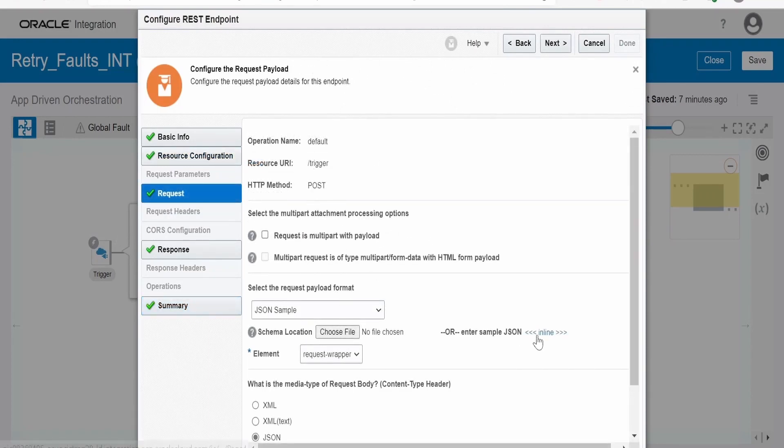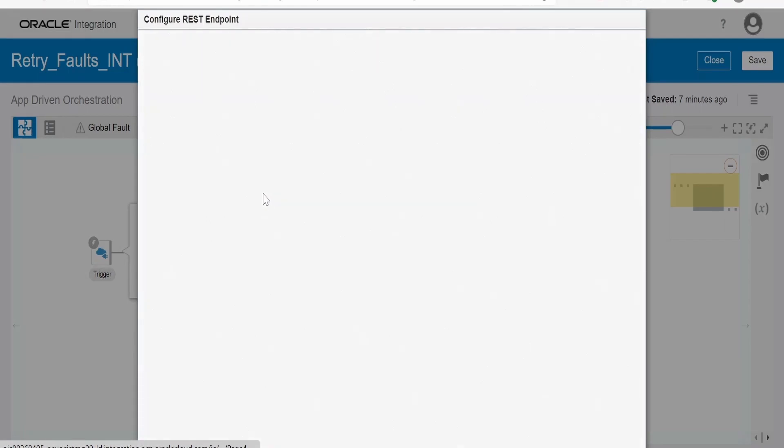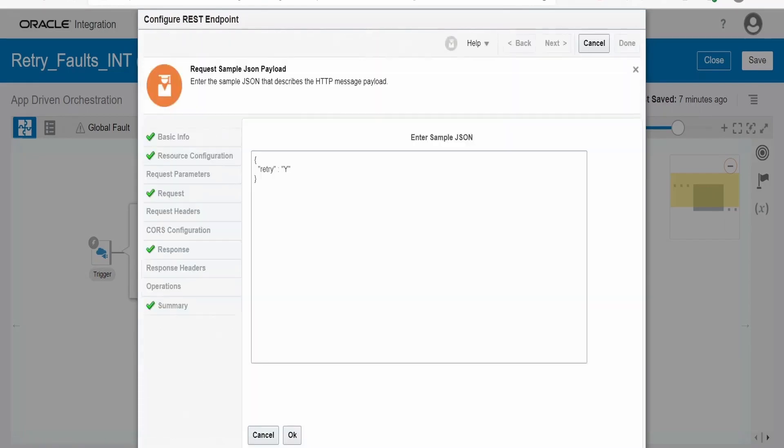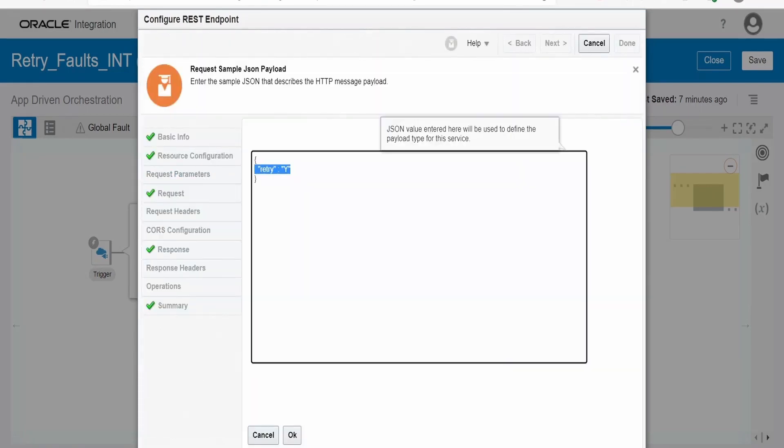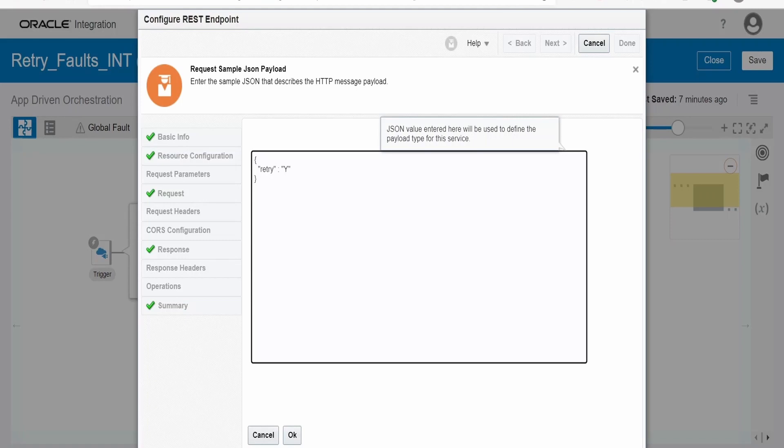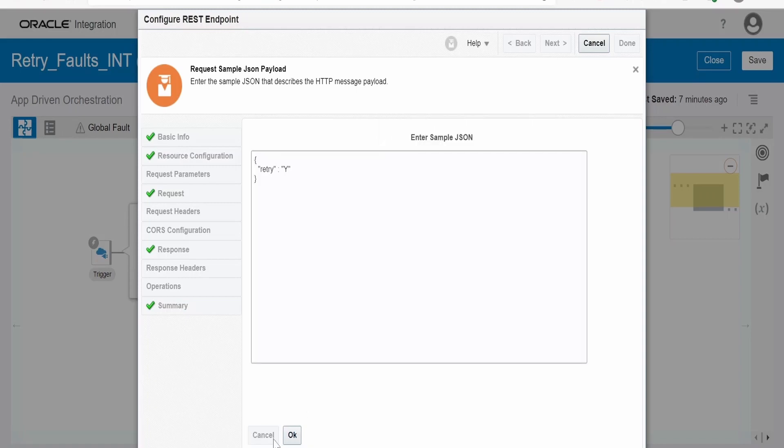This is of type HTTP method POST. In JSON request I am sending whether I want to retry the fault or not. This integration will cater to both the scenarios. Like whenever I provide the input as Y, this integration will retry up to three times before terminating the instance. If I set it as N, then this integration won't retry.